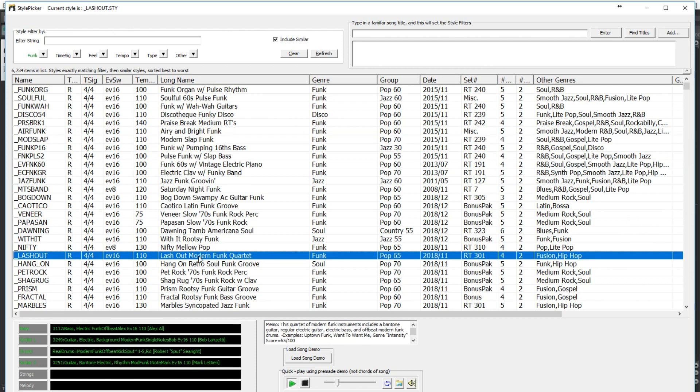But I think the progression I entered would be very well suited to some funk styles. So I'll filter by that. I'll sample a variety of some funk styles. And I love this lash out style. You'll notice that in this column it shows the ideal tempo of the style, which for this one is 110 beats per minute. That does not mean you have to use it at that tempo, but if it's somewhat close to that, you'll get the best results. So I'll pick that style.